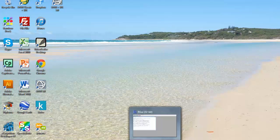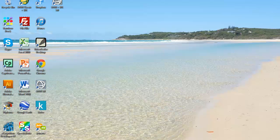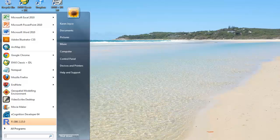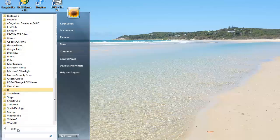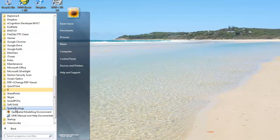The first one is R and the second one is GME. I've installed both of those already and you can access them via your start menu. R is listed there and GME is under spatial ecology.